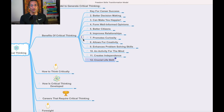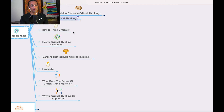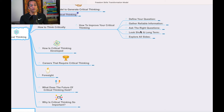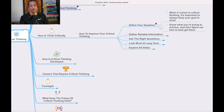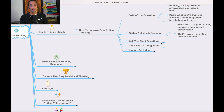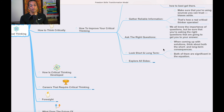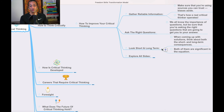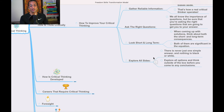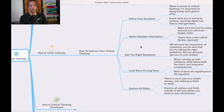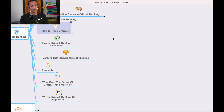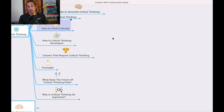When you learn critical thinking, you will think like a scientist and whatever you do will turn into gold. To think critically, you need to define your questions, generate reliable information, ask the right questions, look at short-term and long-term consequences, and explore all sides — think 360 degrees.